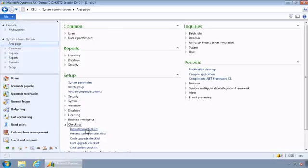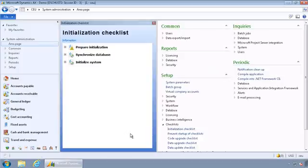And in order to register the service, and all the services for that matter, is to go to System Administration, go to Setup Checklists, Initialization Checklist.